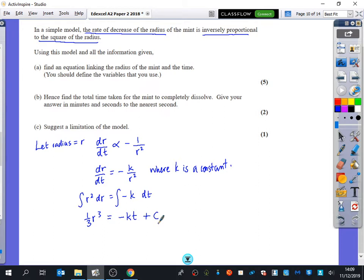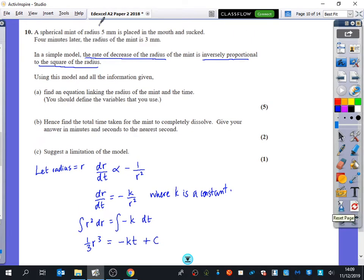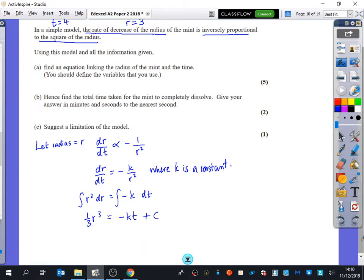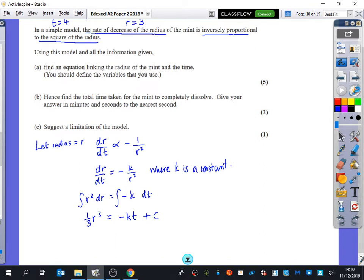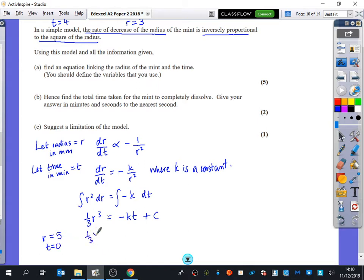We probably need to do a little bit more because it tells us some things at the beginning. When t equals zero, the radius was five. So substituting in: (1/3)(5³) equals minus k(0) plus c. So c equals 125 over three.